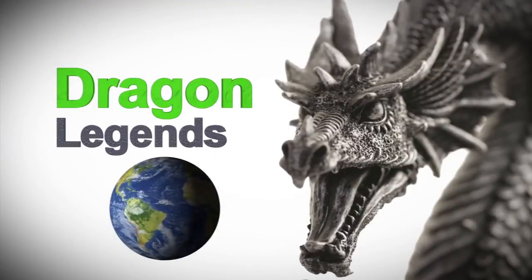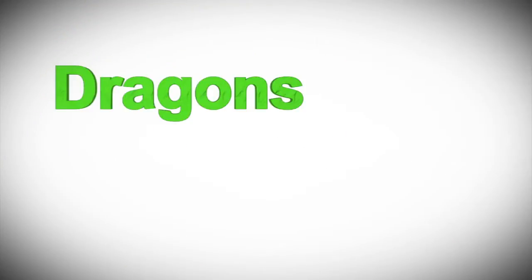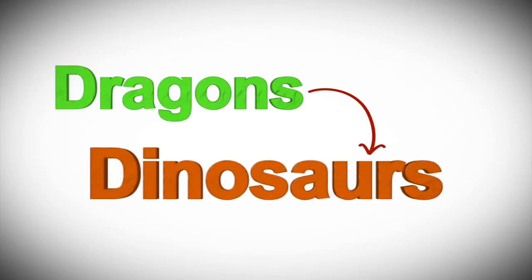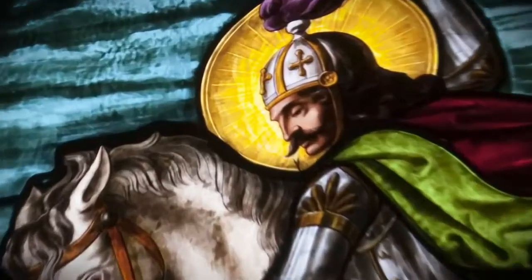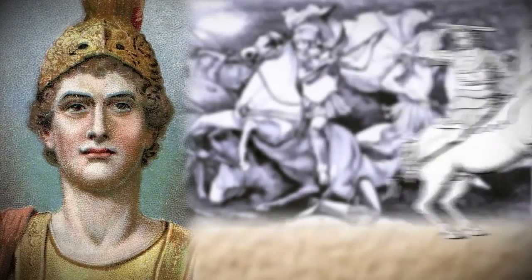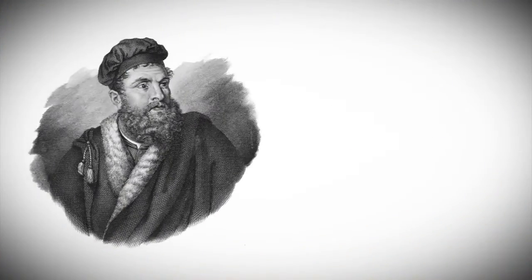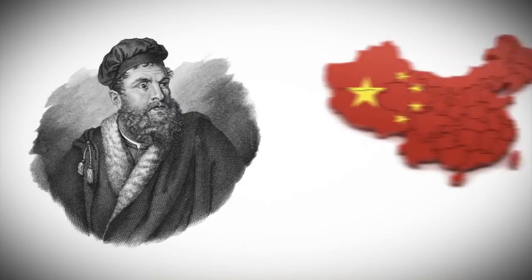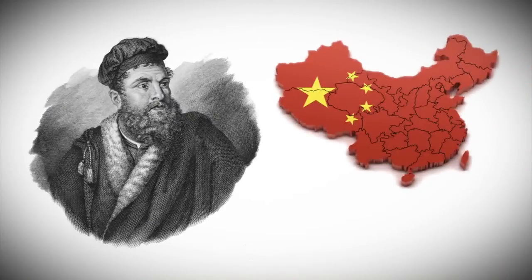After all, what people called dragons were probably dinosaurs before the word dinosaur existed. St. George fought a dragon, so did Alexander the Great's army, and Marco Polo saw one while visiting China.